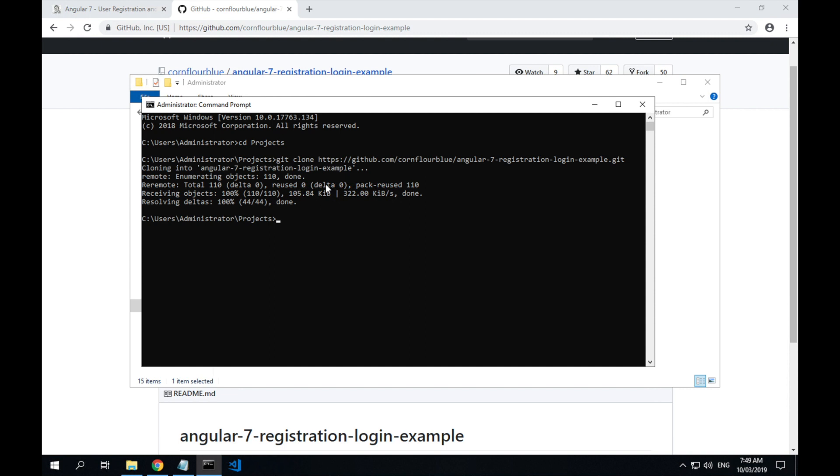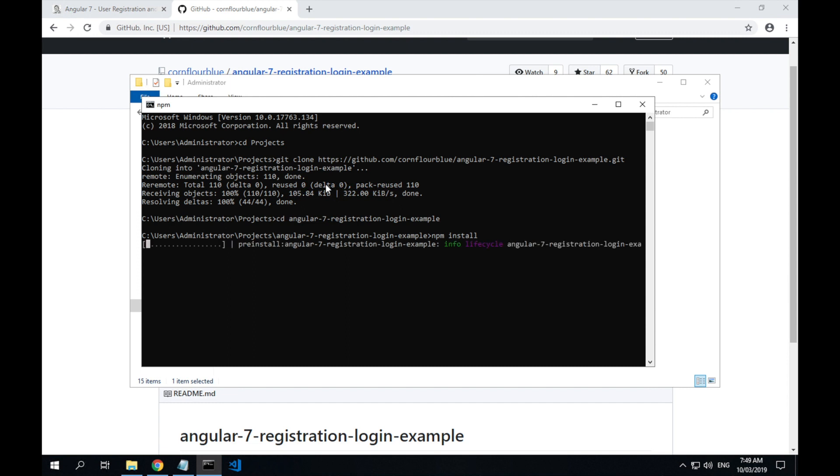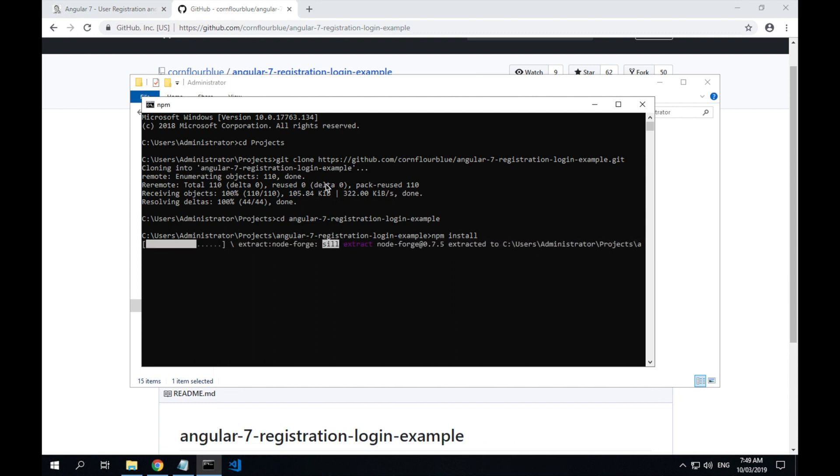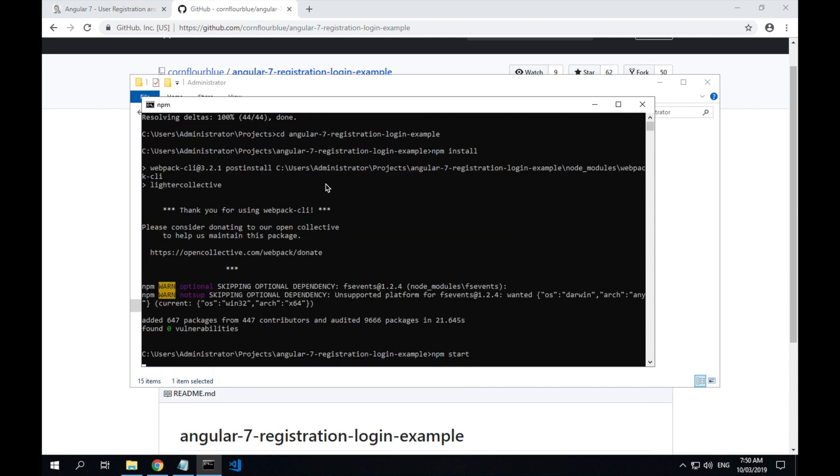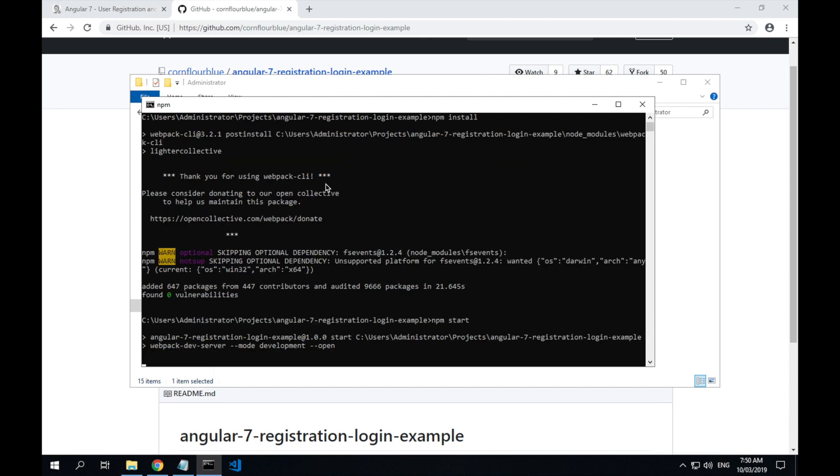That's downloaded our code and we'll cd into our application folder and type npm install to install all the dependent node packages for the example app. Once that's done we can run npm start to start our application.